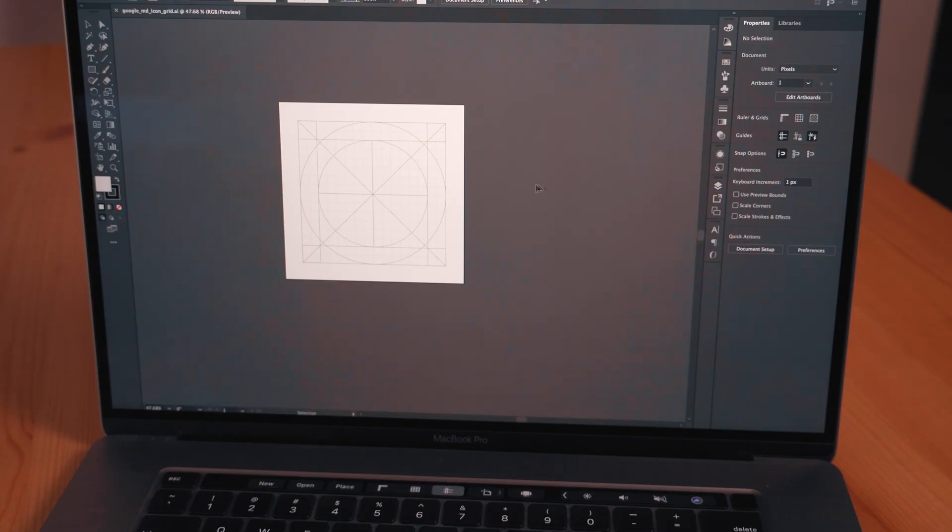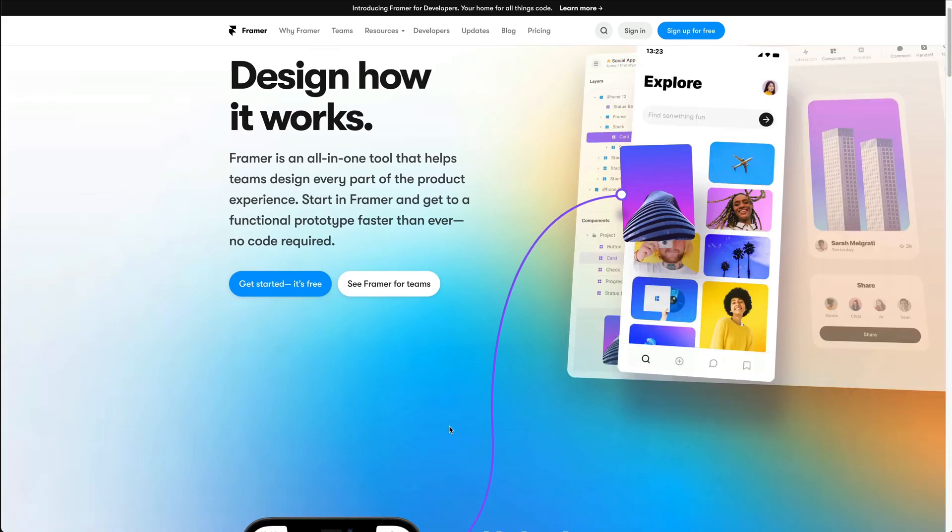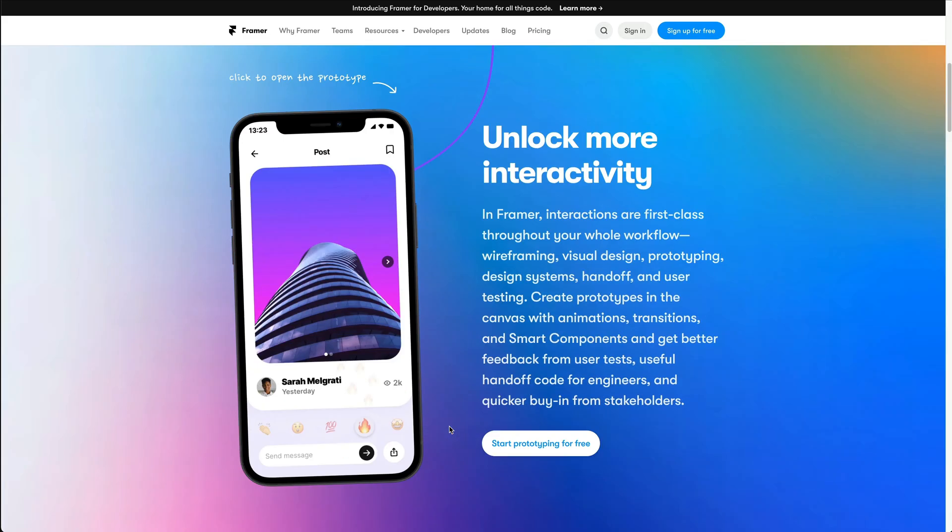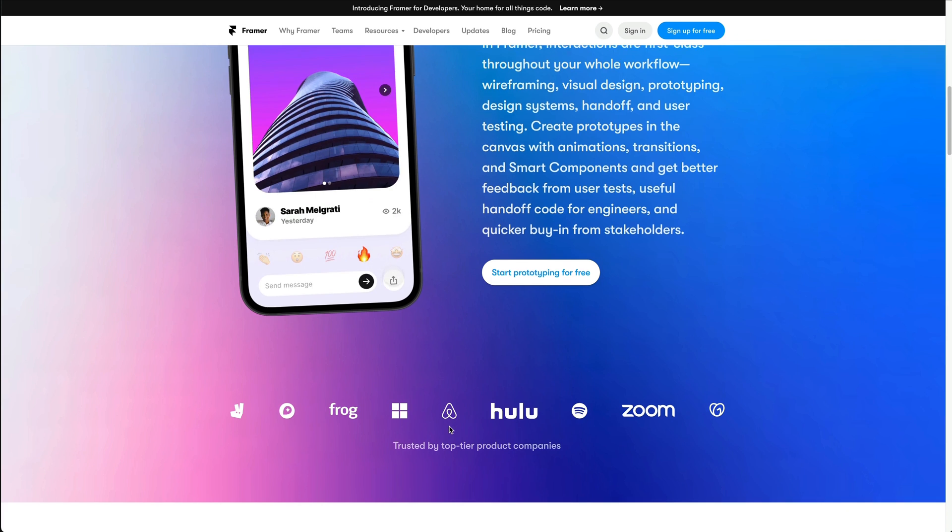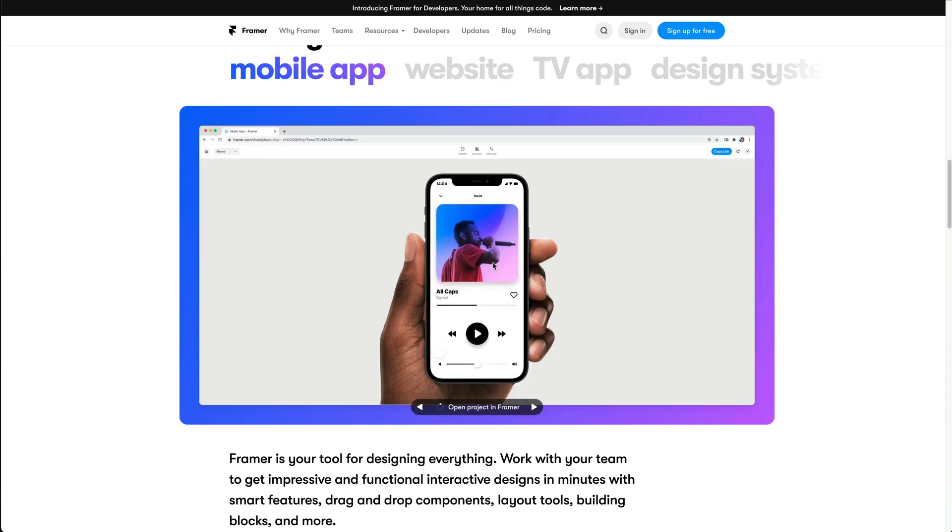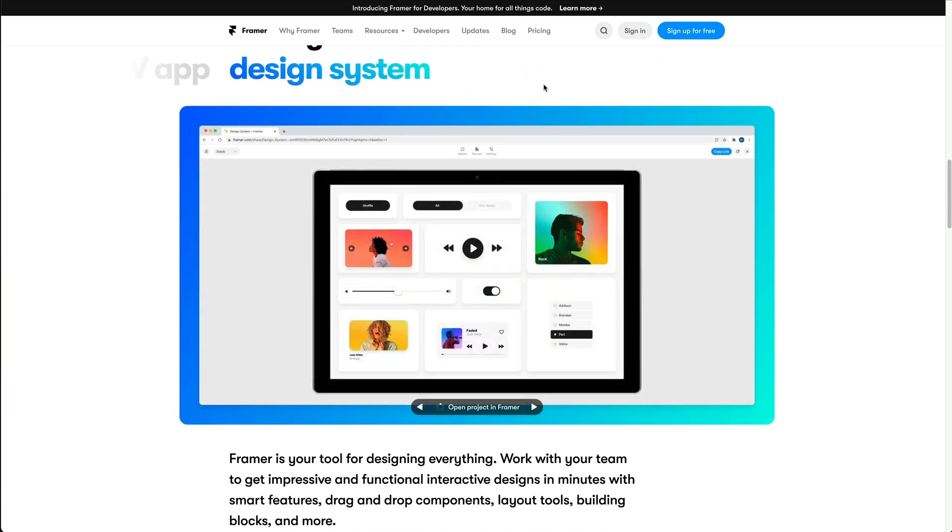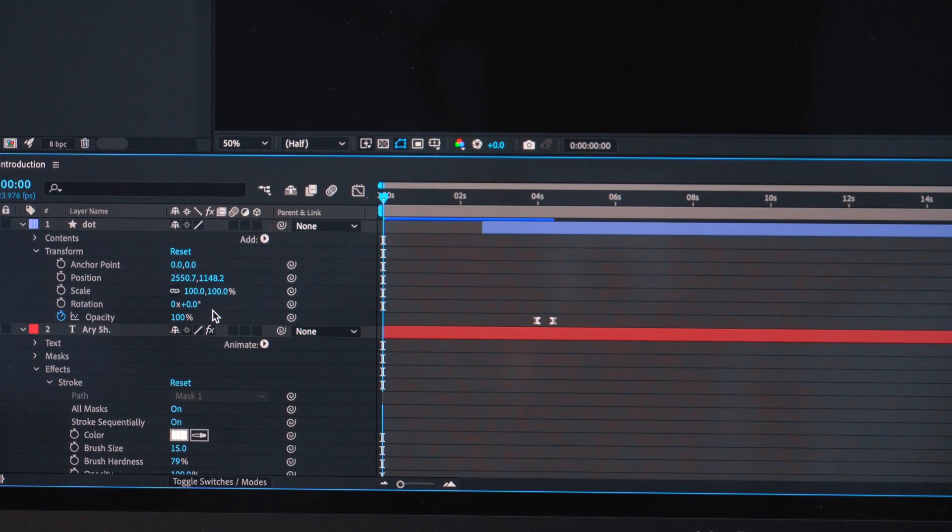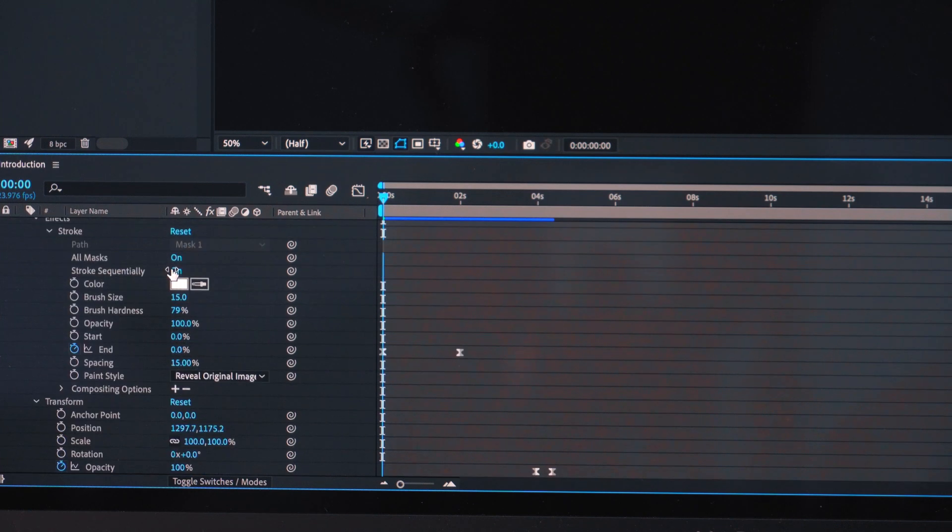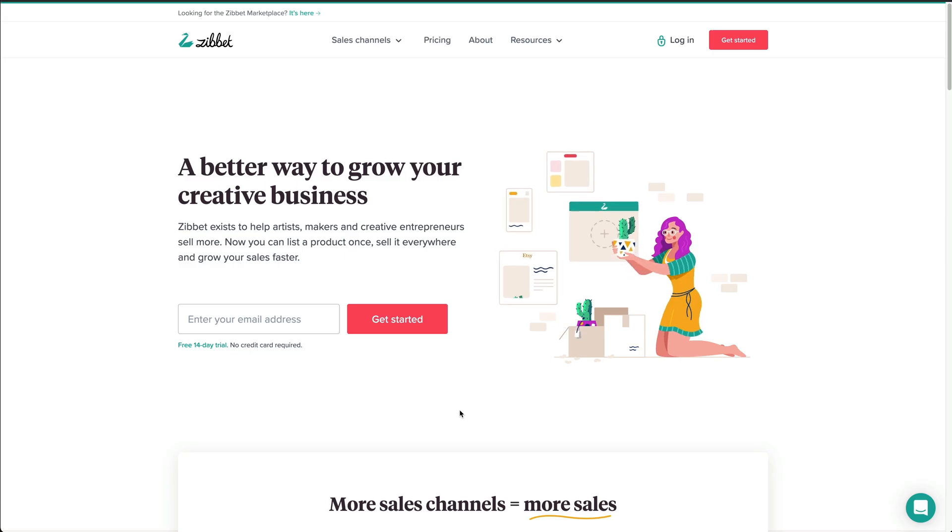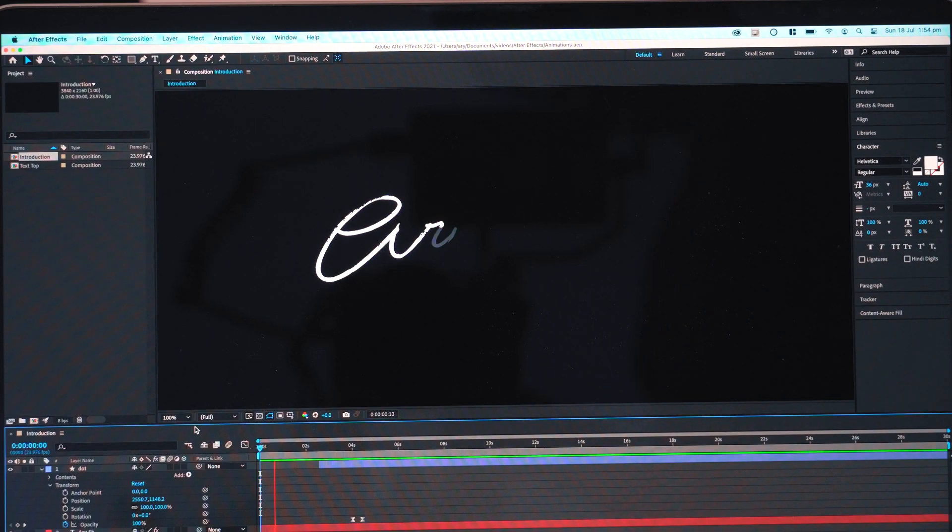UI and interactions - I use Framer for more complex UI interactions. It's easy to learn and it's fast to use. It also has a familiar layout since it's similar to Figma and XD. After Effects - however, if my animation needs to be even more custom or complex, or if I'm animating illustrations and other SVG format content, then After Effects is definitely my go-to.